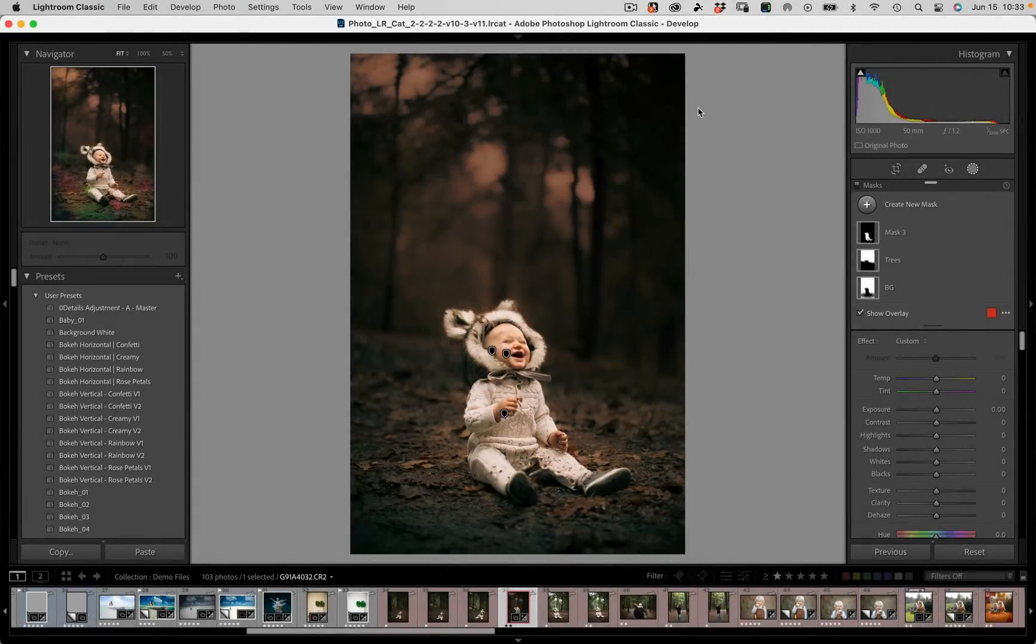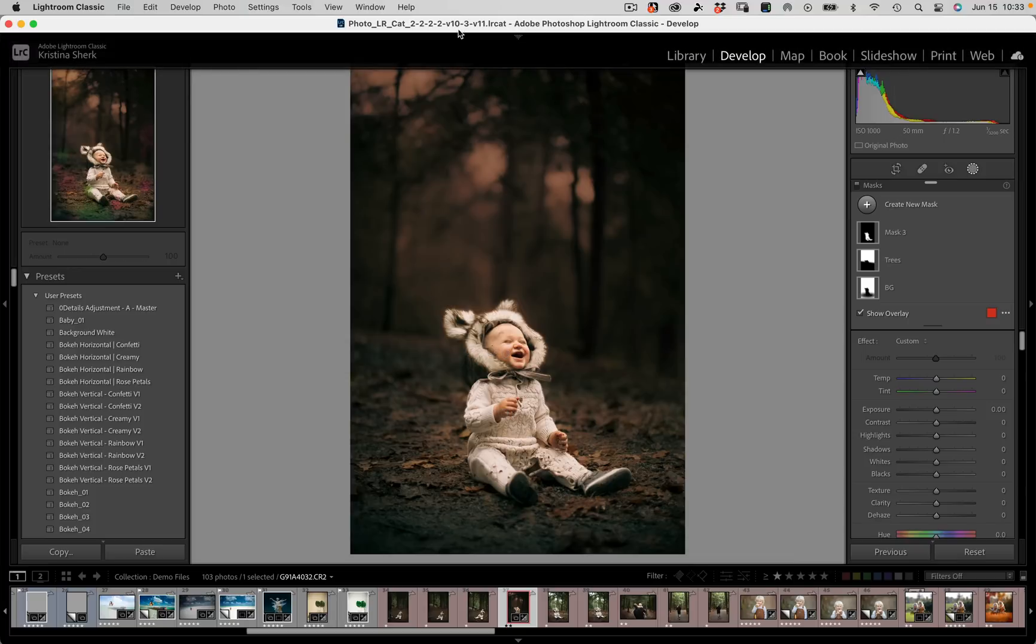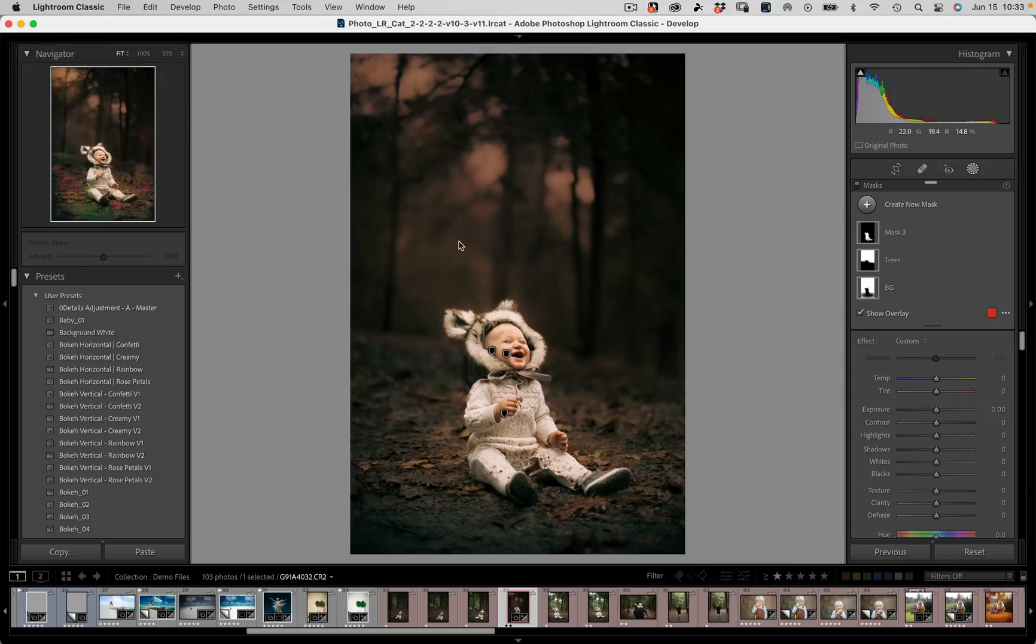Hi folks, Christy from Shark Pixel here and I just could not wait till my next filming day to bring you this new update from Lightroom Classic and Lightroom CC.